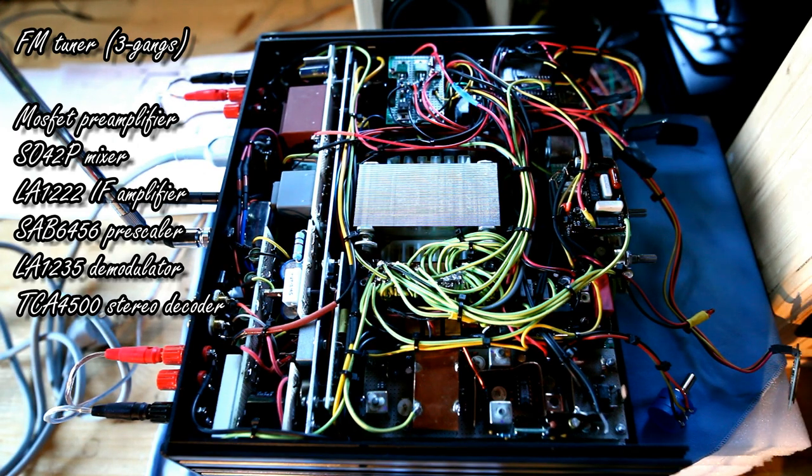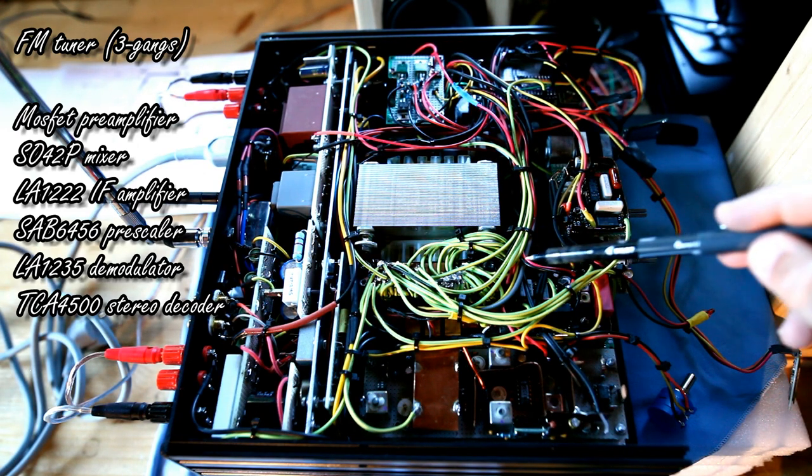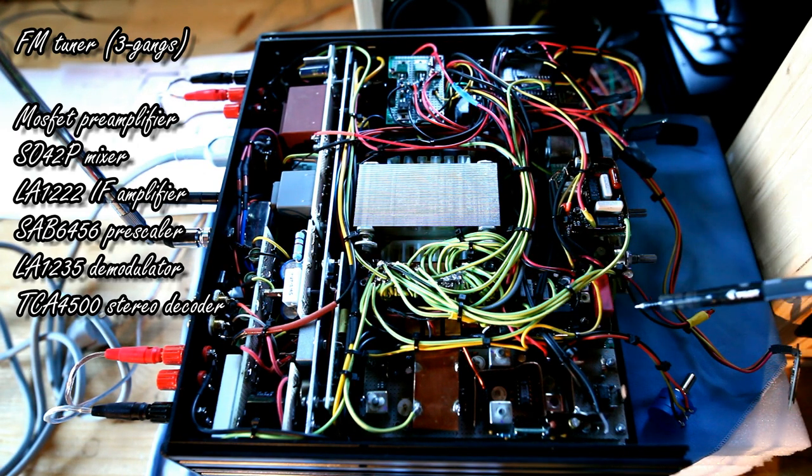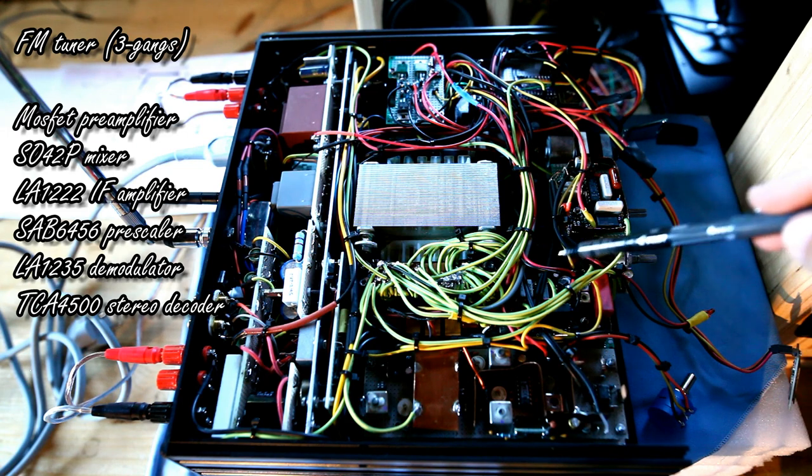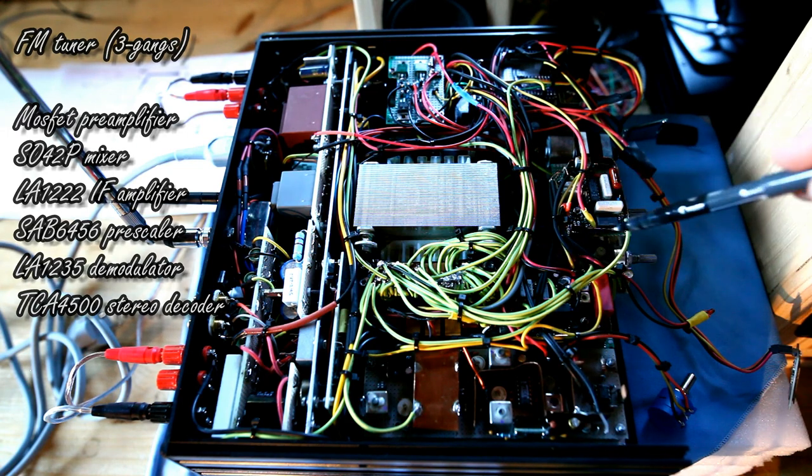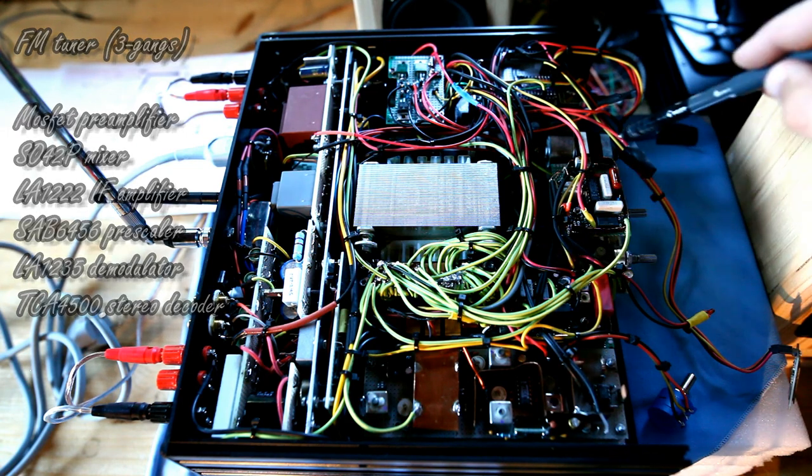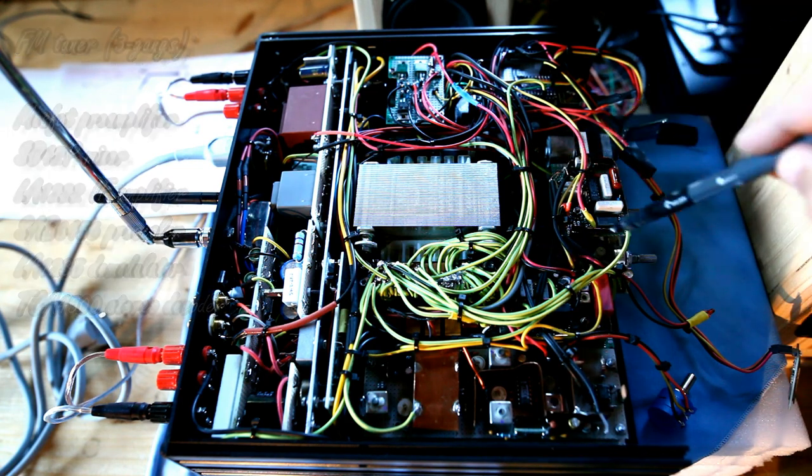Still speaking about the FM tuner, here we have the audio demodulator, and here the stereo decoder.